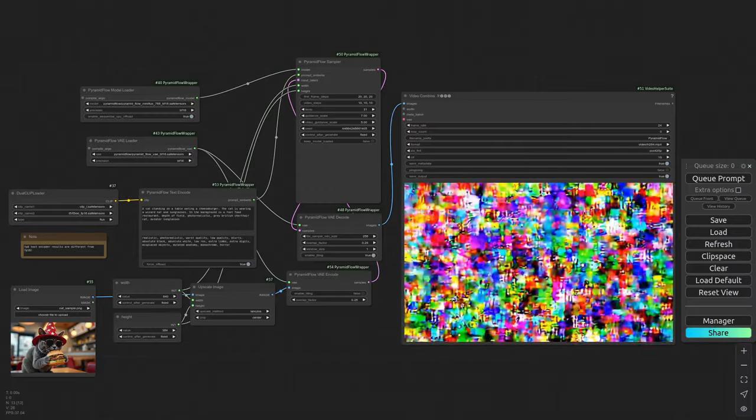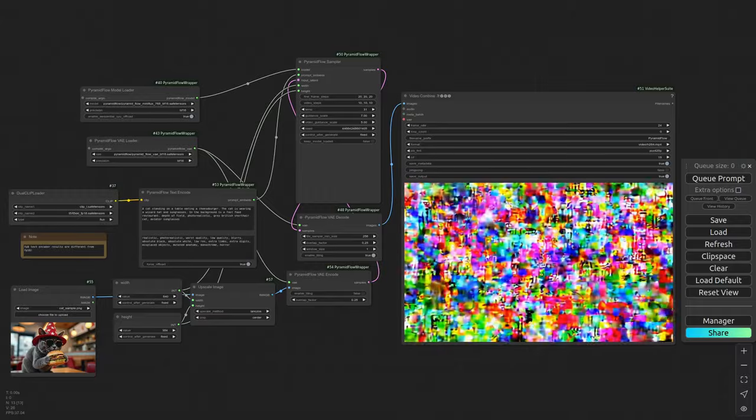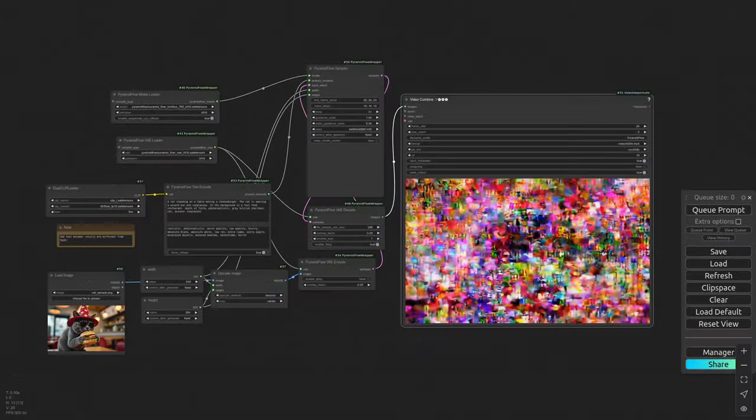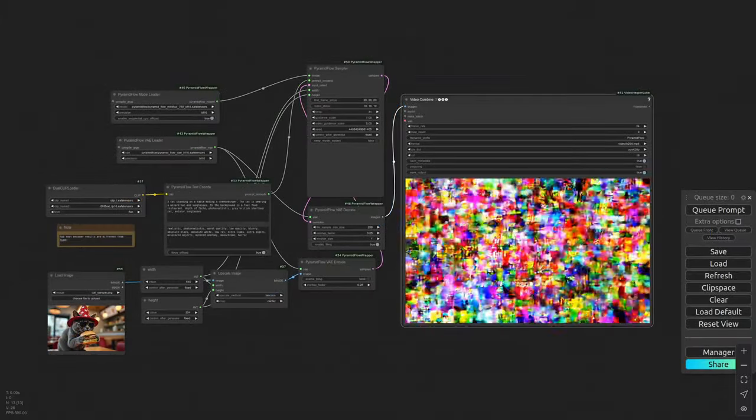CPU offloading didn't work. Reducing the resolution didn't work. I tried 576p.